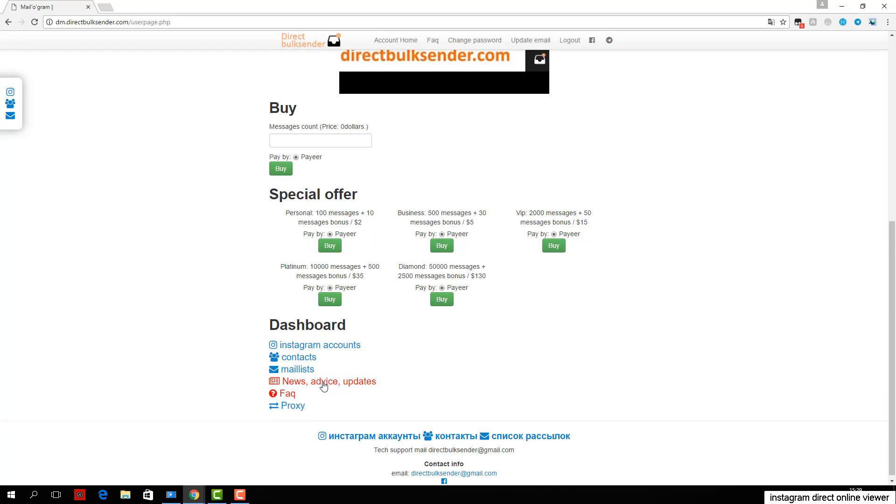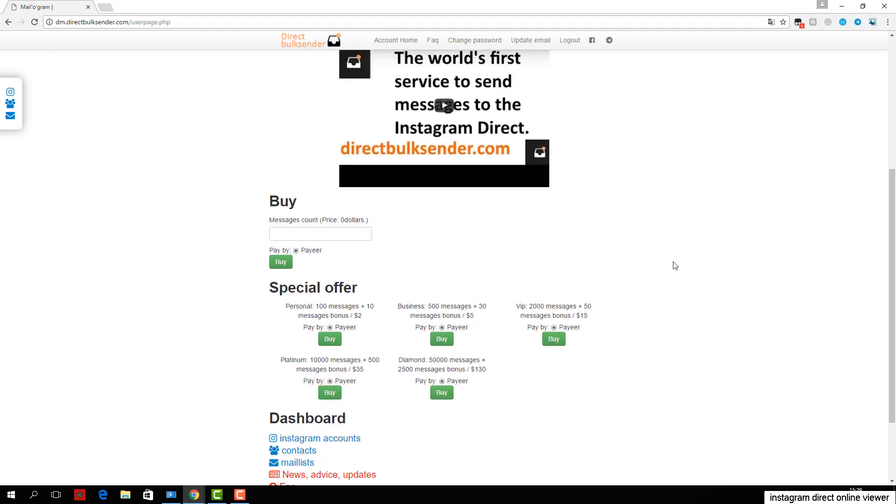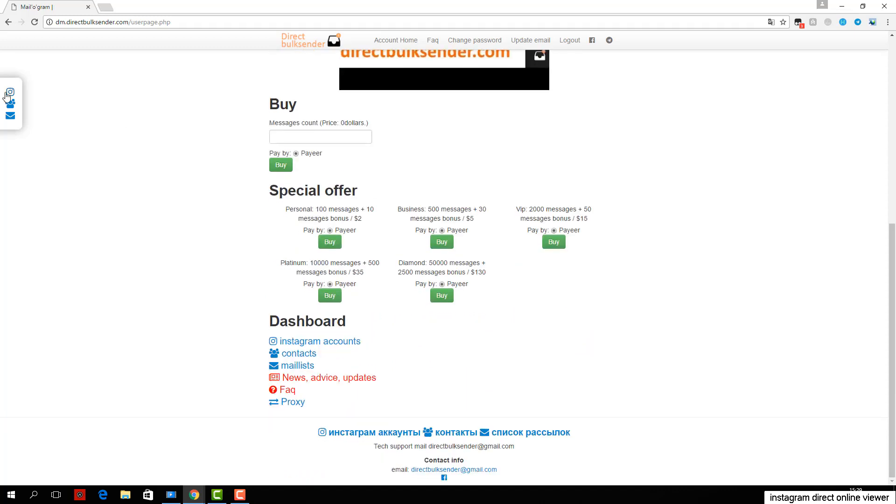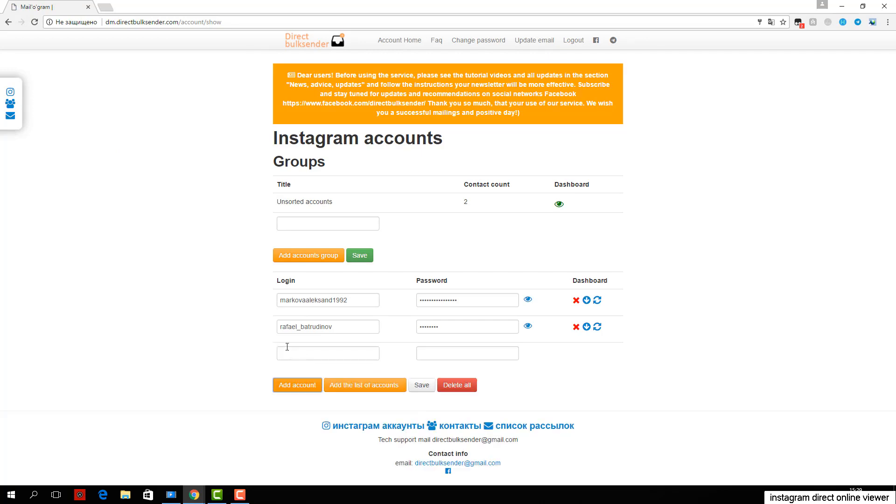Next, go to Contacts. Here you can create an unlimited number of contact groups. If you load a nickname user, be sure to check the database. If you upload the user ID, the service automatically checks the database.